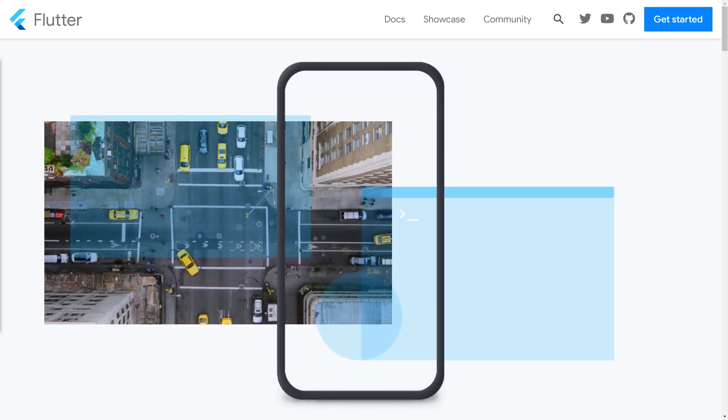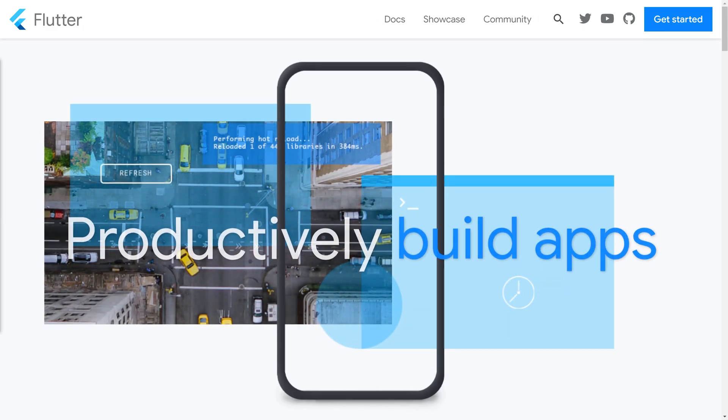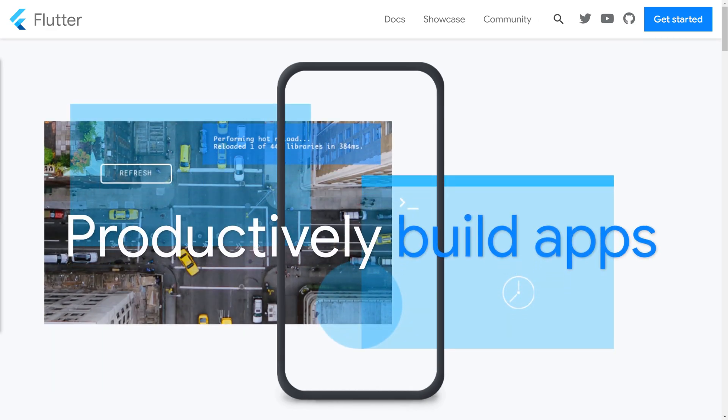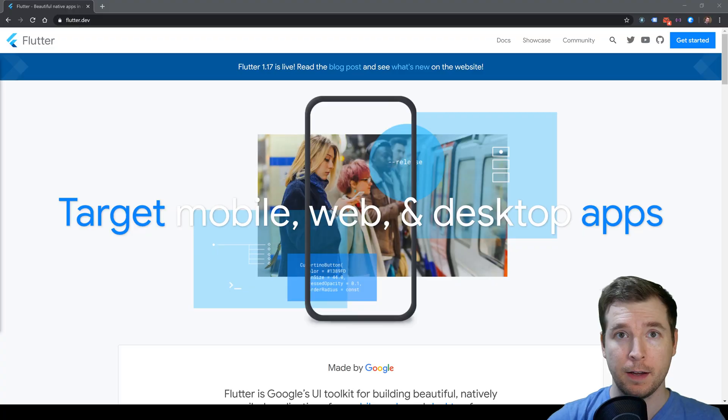If you're coming from backgrounds like iOS, Android, or even React Native, I'm going to show you what Flutter is, how it works, and get you up and running. I'm Adrian from Australia. I do videos around design and development, so if you haven't already, hit like and subscribe and let's jump straight into it.